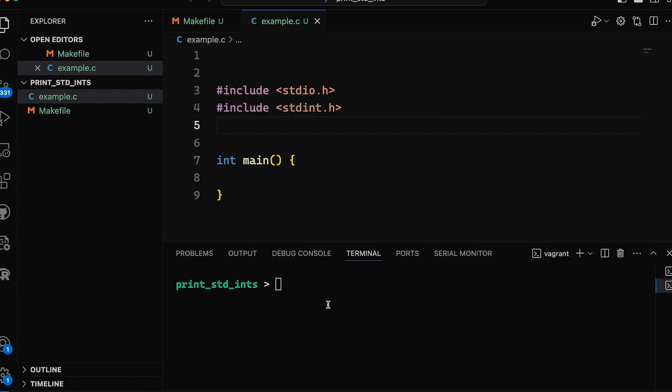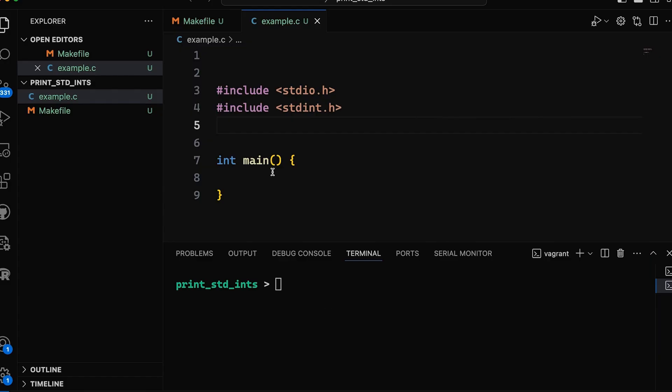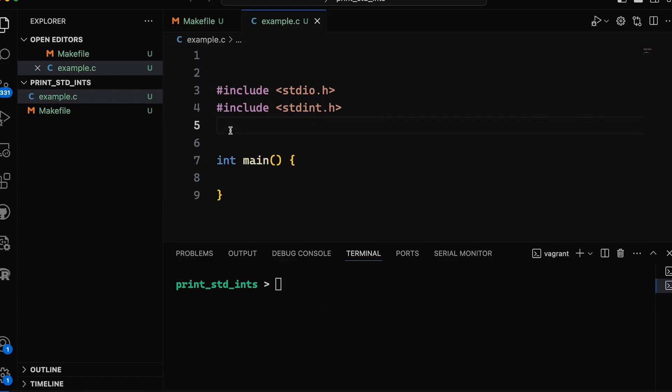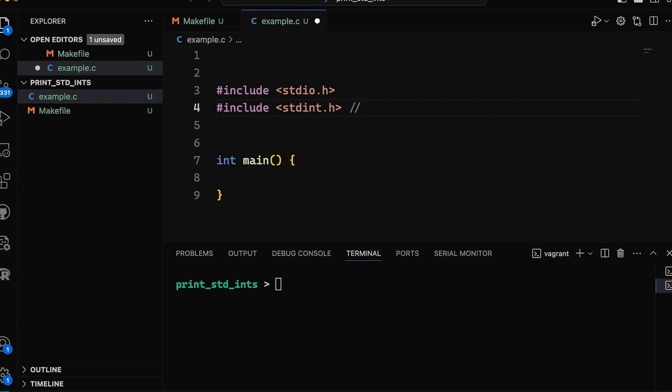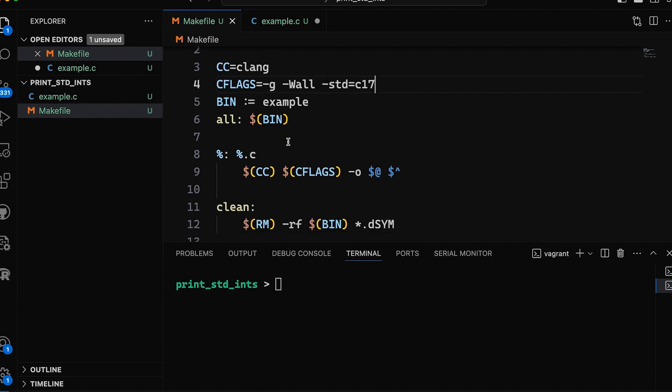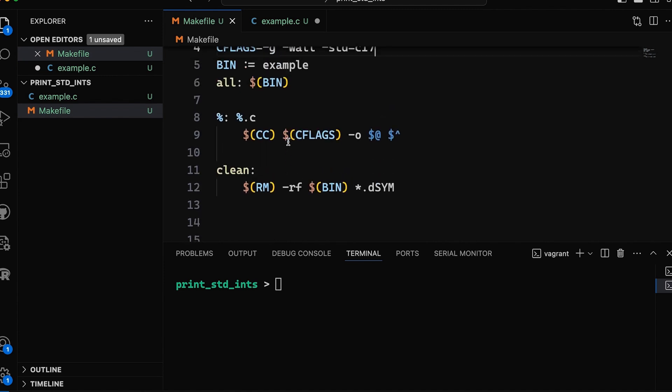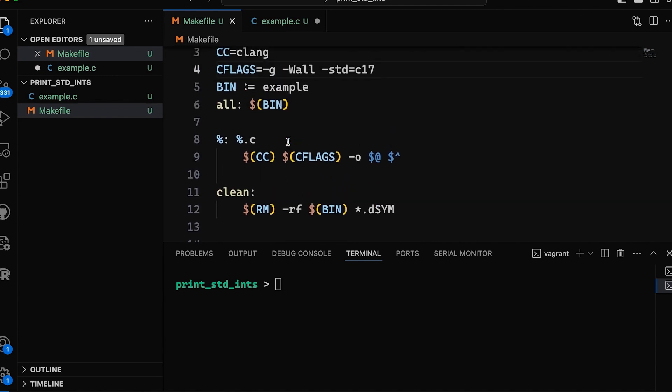So today let's start with something very simple. Basically this empty program here should be super simple. I've included stdio.h and stdint.h - that's where we're going to get our standard integers because those are what I'm going to try to print today. I also have a simple makefile over here. Check out my make videos if you're new to make.